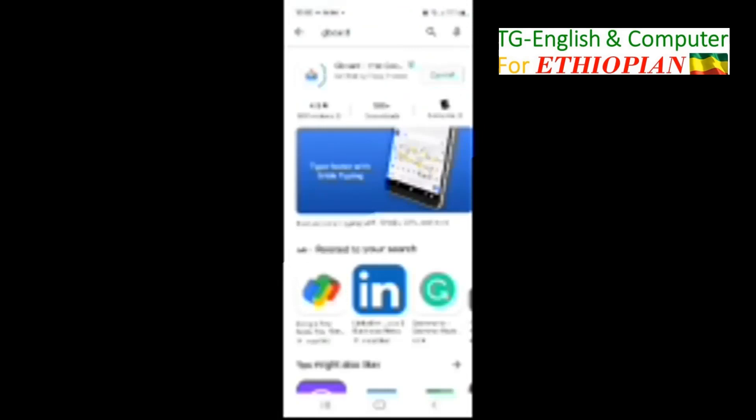Then search for Gboard — G-B-O-A-R-D — here we find it in the search results. So here is Gboard. Now you need to install Gboard.